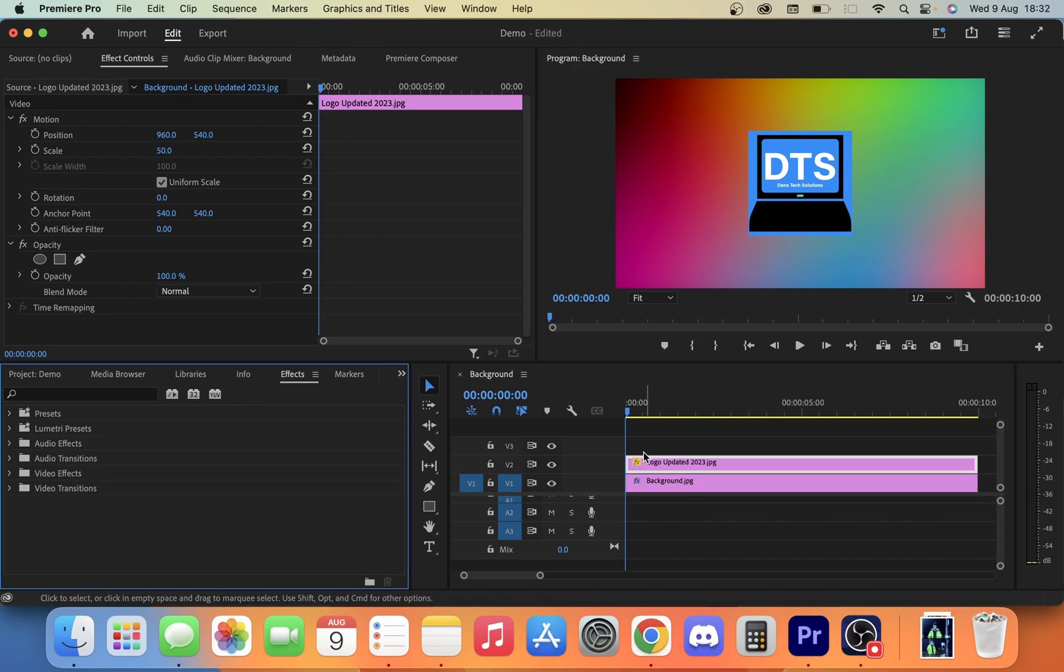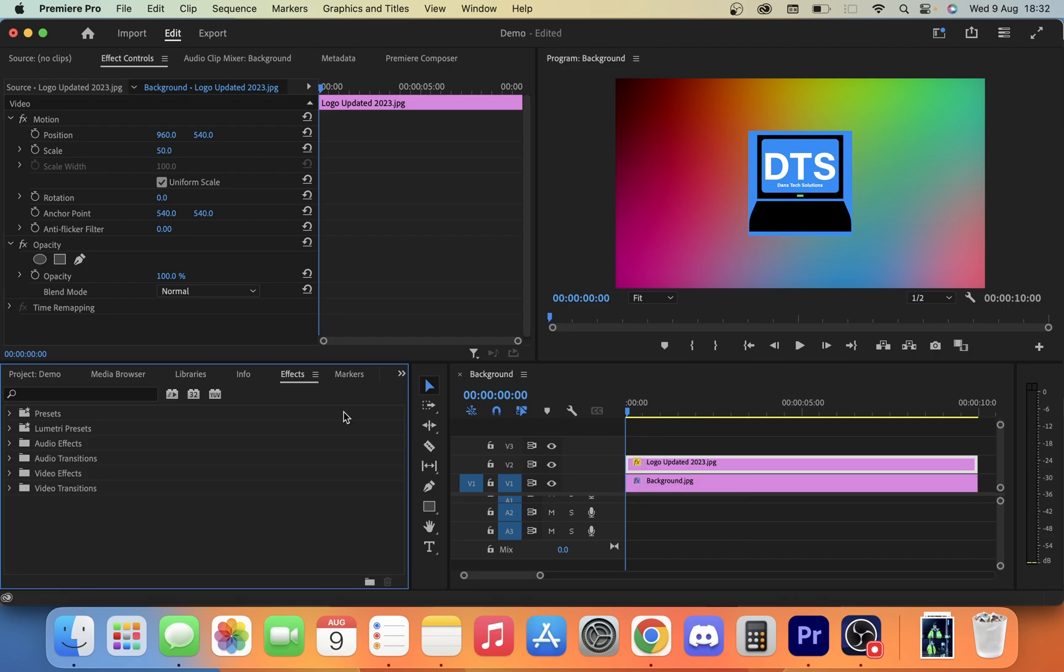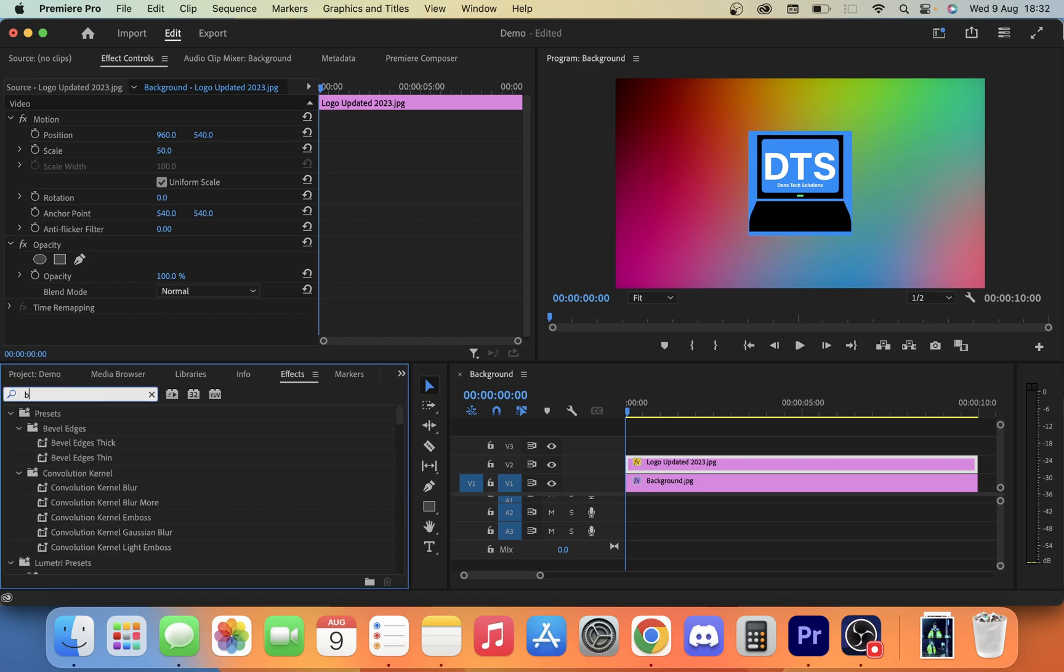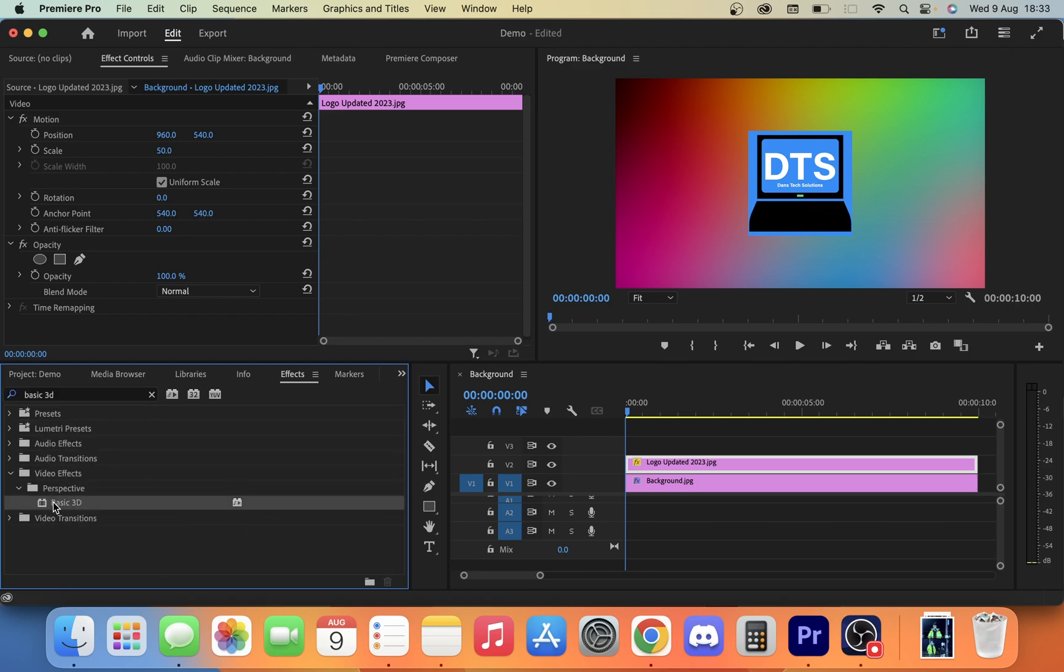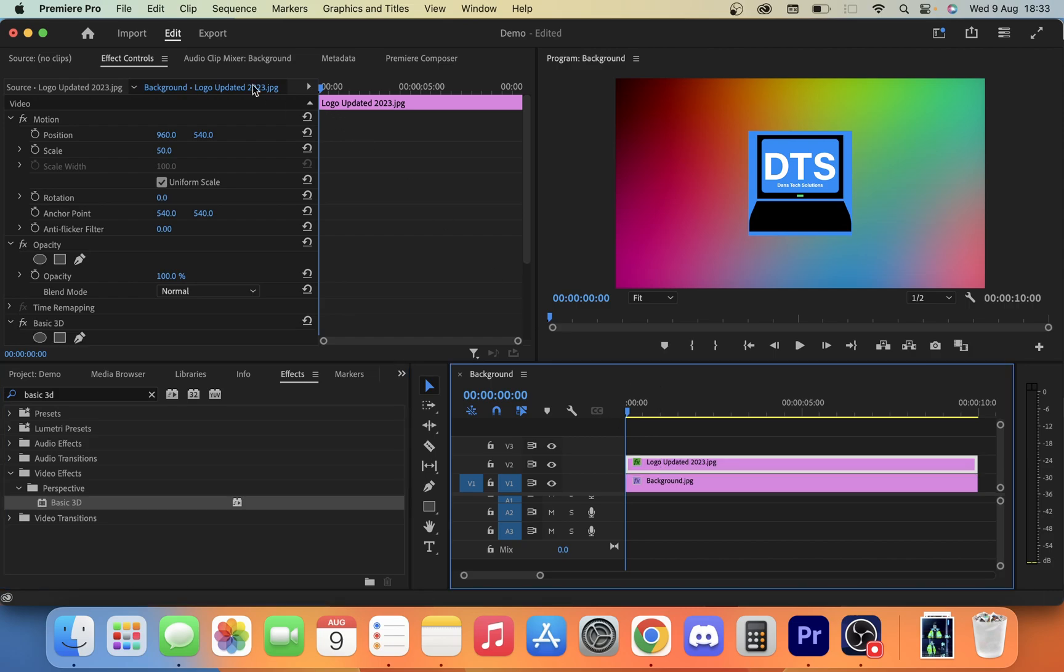I've only made one adjustment if you're wondering what that is here, just scaling down. So all you want to do is go to your effects panel down here and search for Basic 3D. Once you've found that, click and just drag that onto your layer.